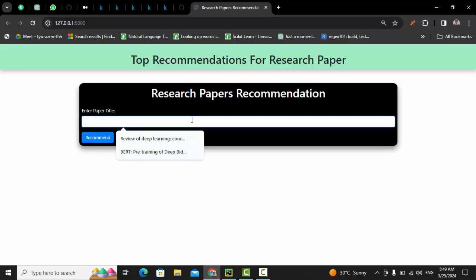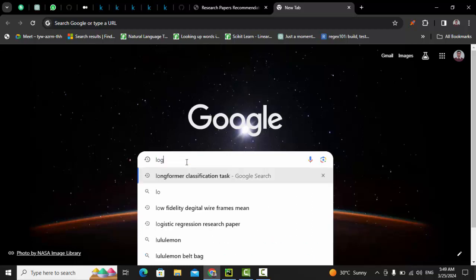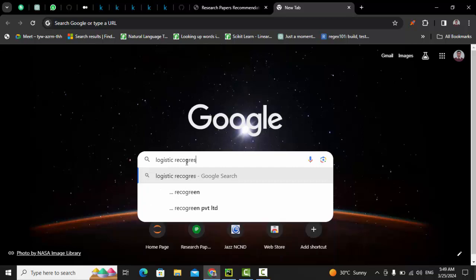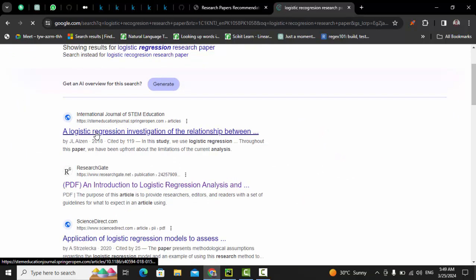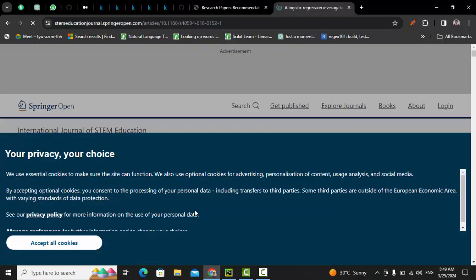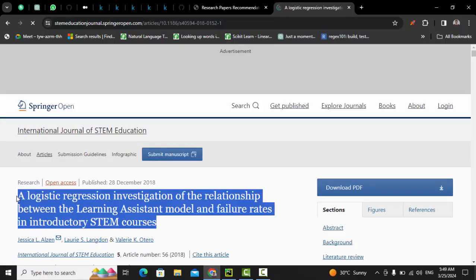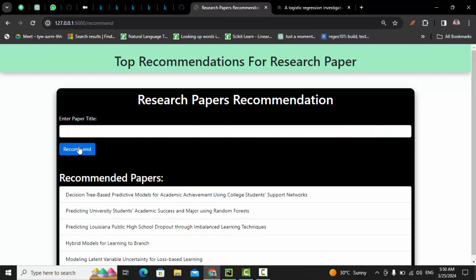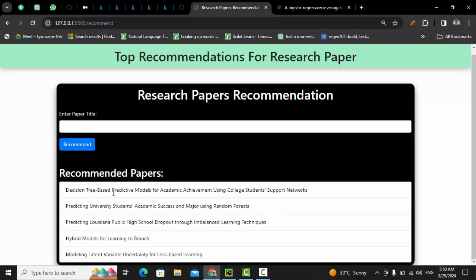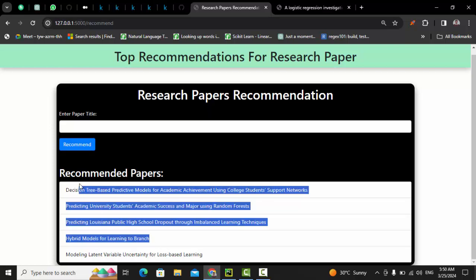Here is the title bar. Let me search for a logistic regression research paper — I'll copy a real paper title. Now I paste it into the website and click the recommend button. It's recommending: 'Decision Tree — Best Predictive Model for Academic Achievements,' 'Using College Student Support Network,' 'Predictive University Student Academic Success and Major Using Random Forest.' These are working well — the top four results are similar; one is slightly off but the rest are relevant.